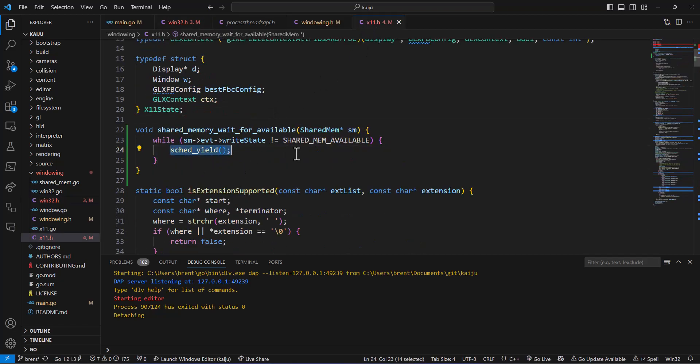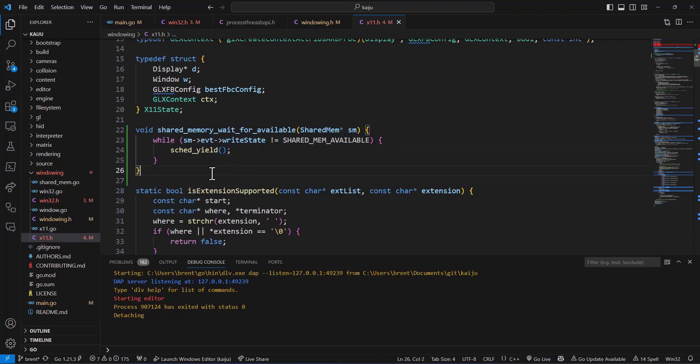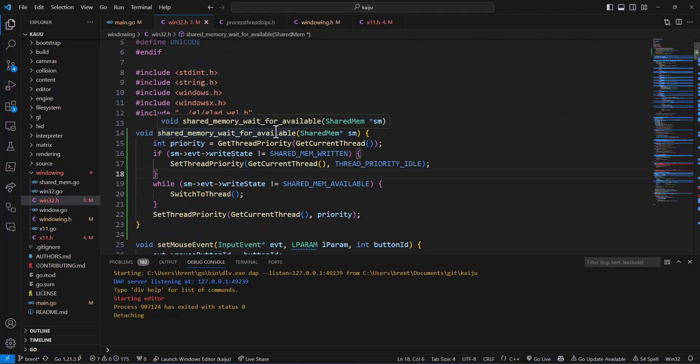Now for our X11 systems, we may have to do something similar, but that'll just have to be through testing. For the most part, I think we're good here.